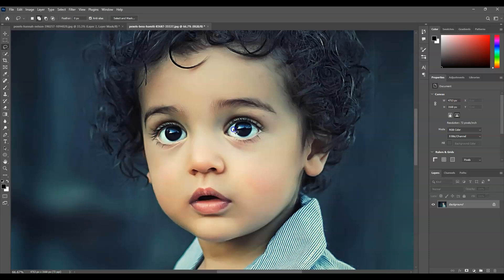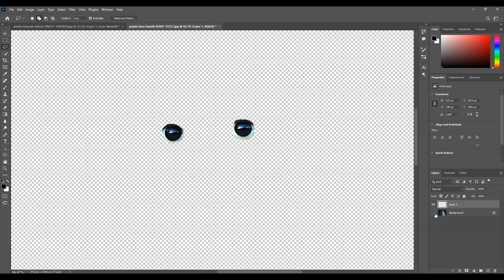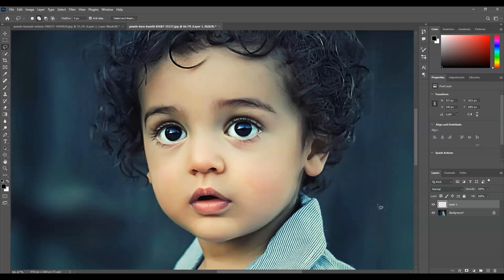Let's create a selection around those irises, giving some allowance — starting from one eye and then the other. Once we have the selection, we create a layer of its own by pressing Ctrl+J.